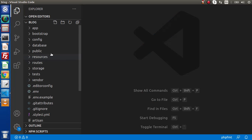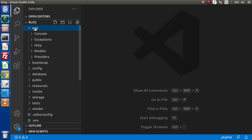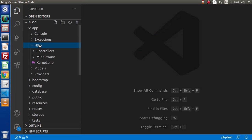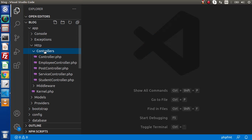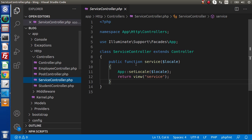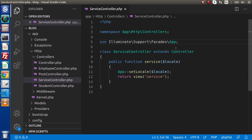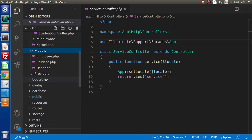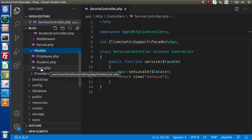If we go back to the editor, we are going inside this app, HTTP controllers. We are going to implement our accessor-based concept inside the service controller. Before that, I am going to import a model. Go inside the models folder — right here we have employee, student, and user.